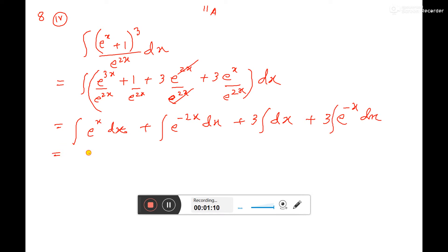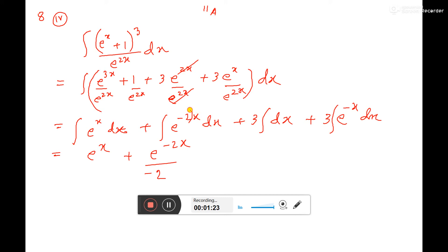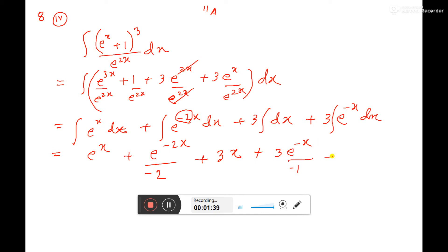Now, the integral of e to the power x is e to the power x. Here the integral of e to the power minus 2x — with x, whatever coefficient is there, you divide by that — so divide by minus 2. Plus 3 into the integral of dx is x; you have to memorize this formula. Plus 3 into e to the power minus x, divided by minus 1, plus c, where c is the integrating constant.